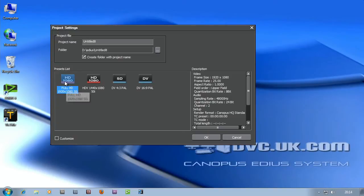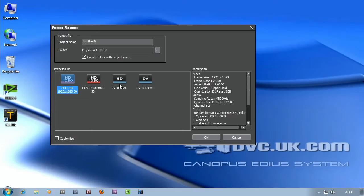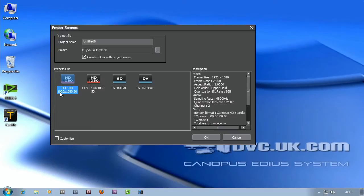In other words full high definition, HDV, standard definition at 4x3 and standard definition at 16x9. Which one do you choose? Well it all depends on your footage and what you're trying to do. Personally I'm trying to make a Blu-ray disc at 1920, 1080 so I'm going to choose that.